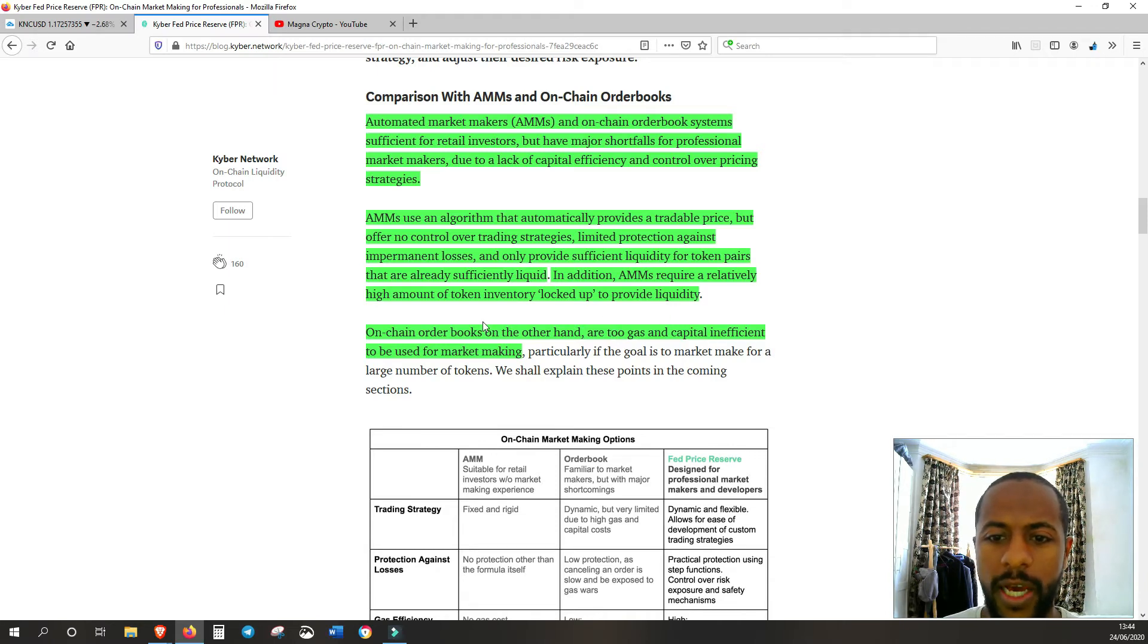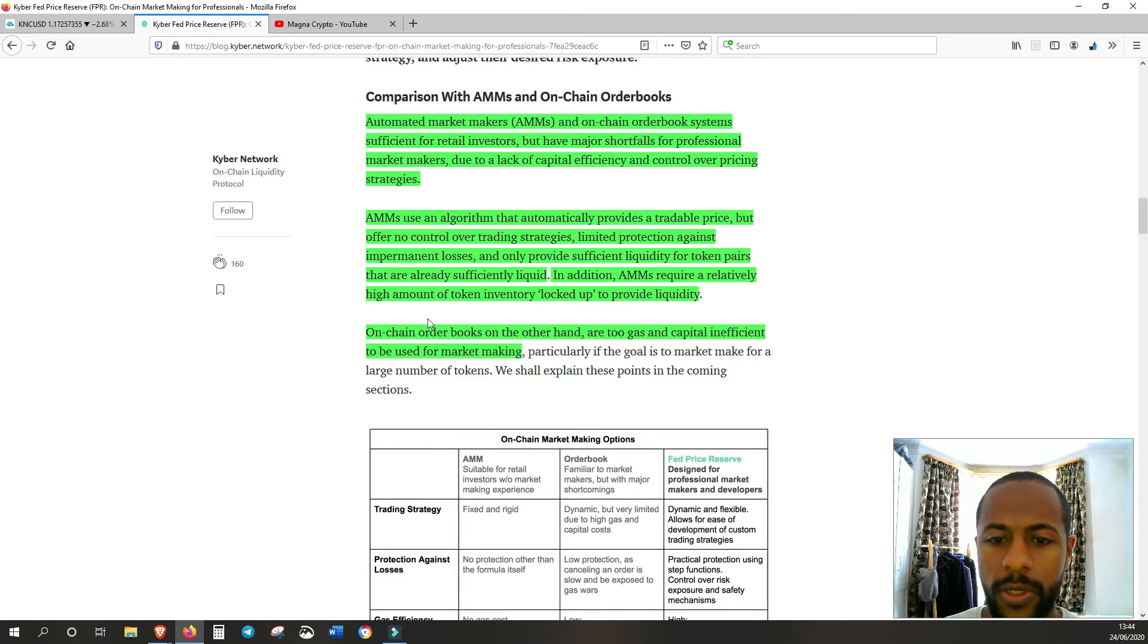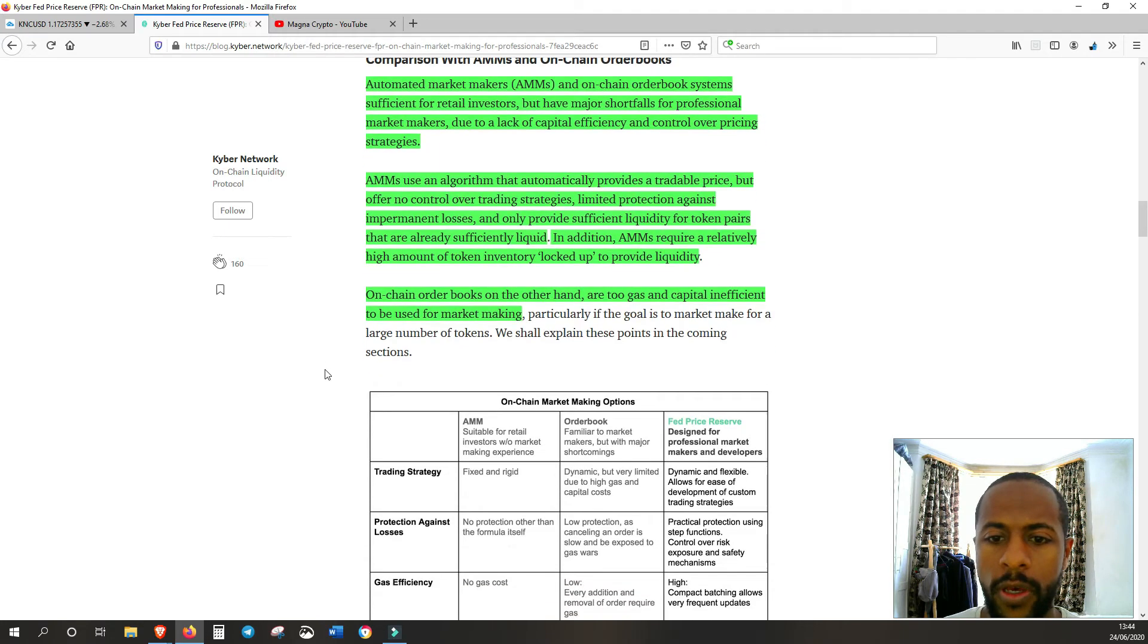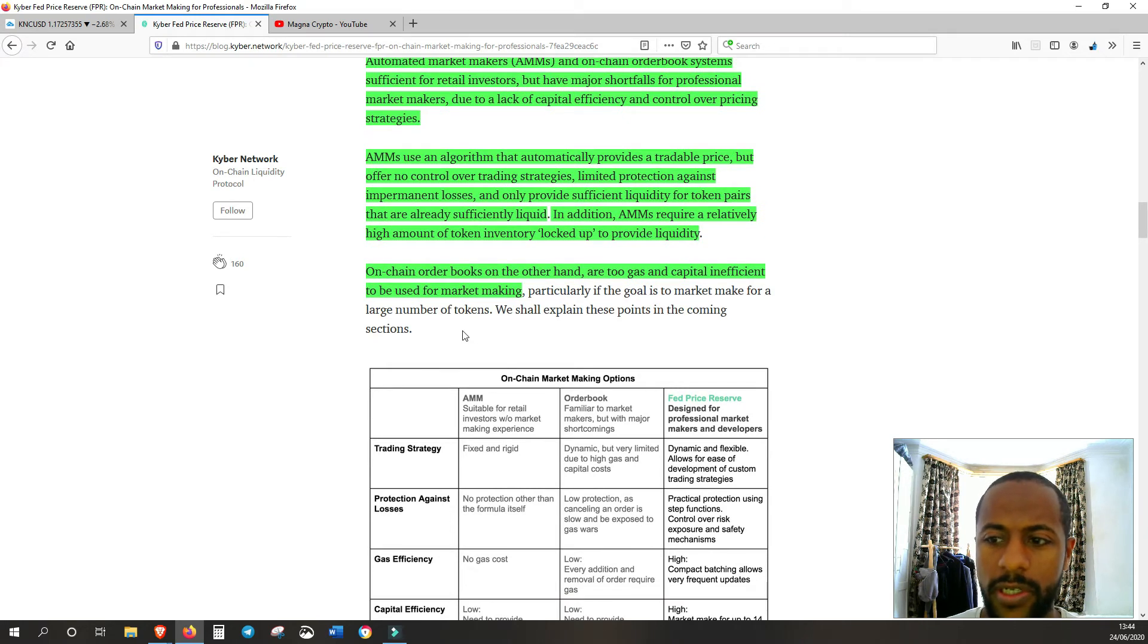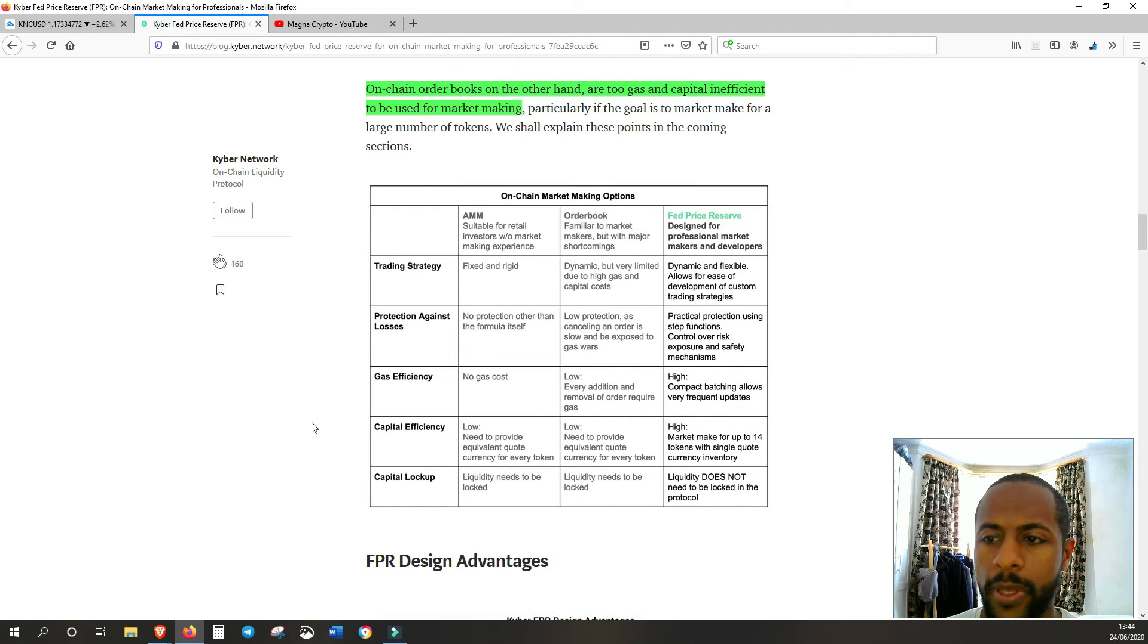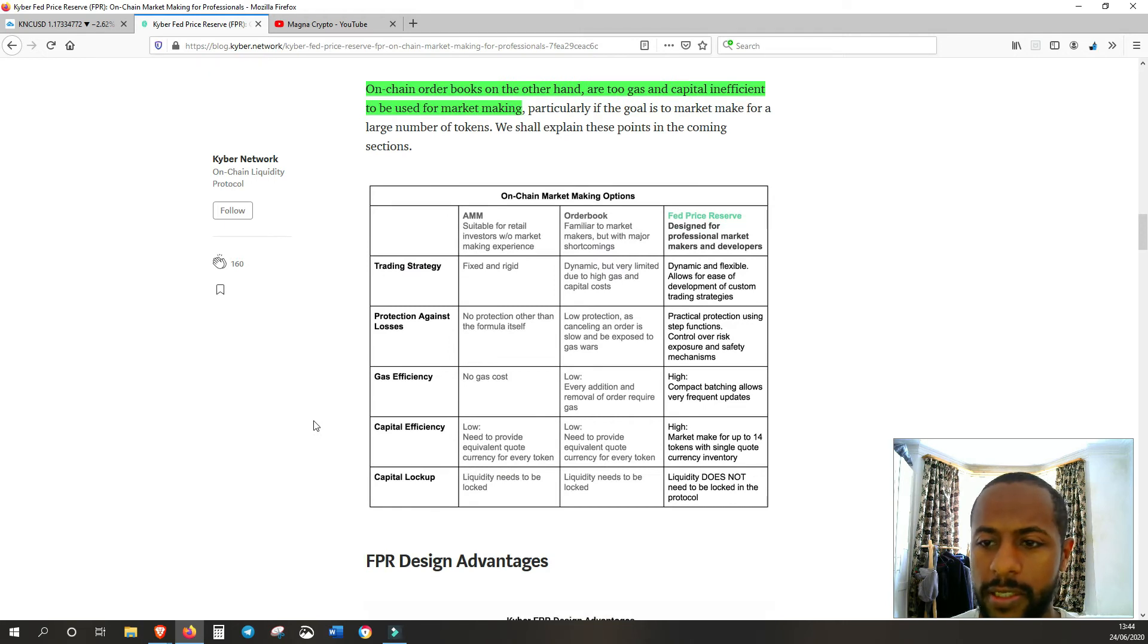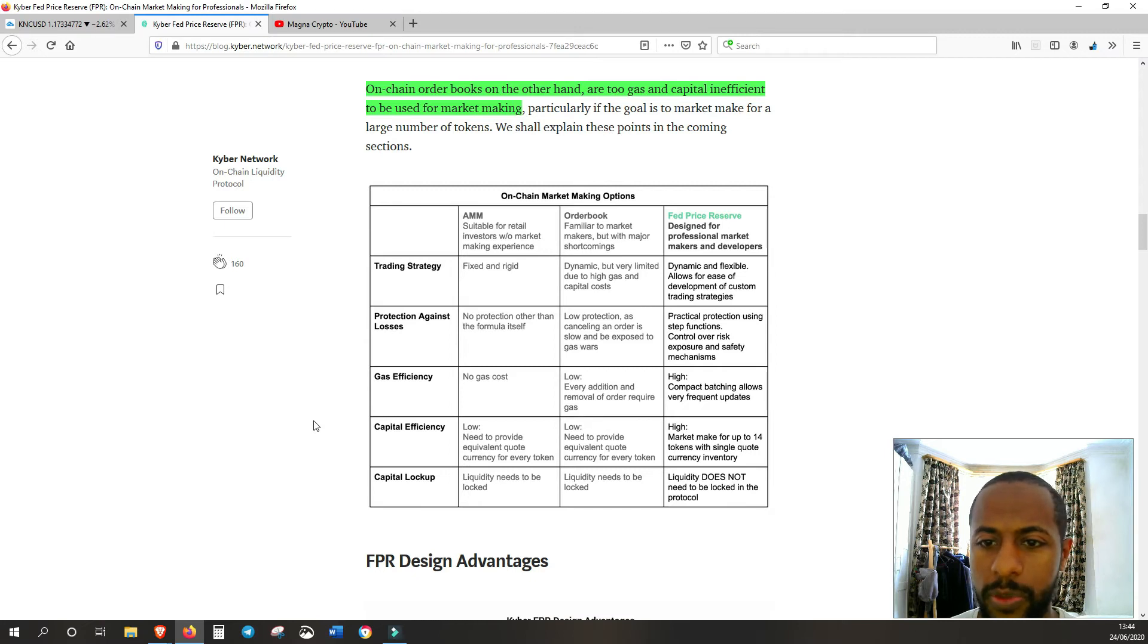In addition, AMMs require a relatively high amount of token inventory locked up to provide liquidity. On-chain order books, on the other hand, are too gas and capital inefficient to be used for market making. So this is a nice table of a comparison between the three.